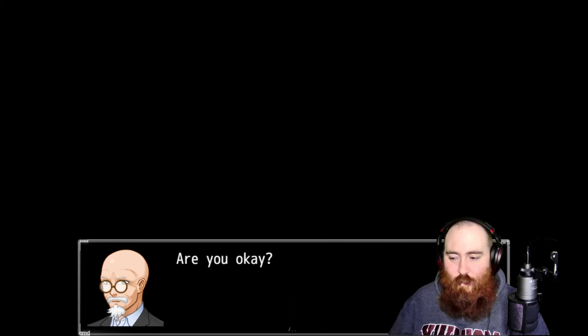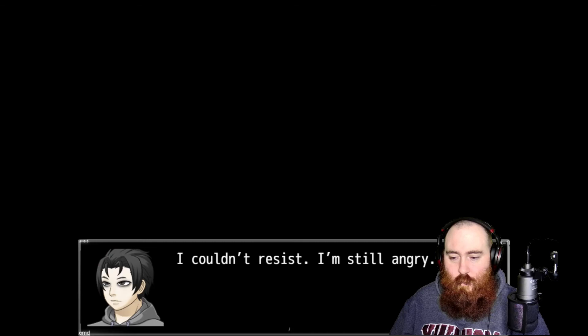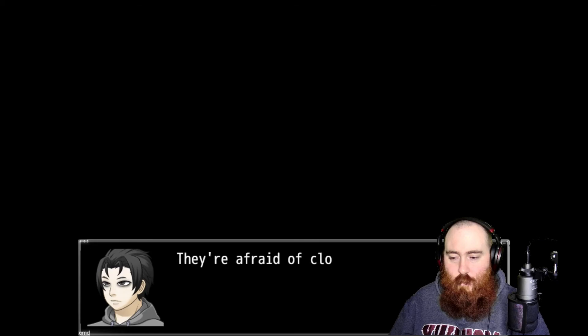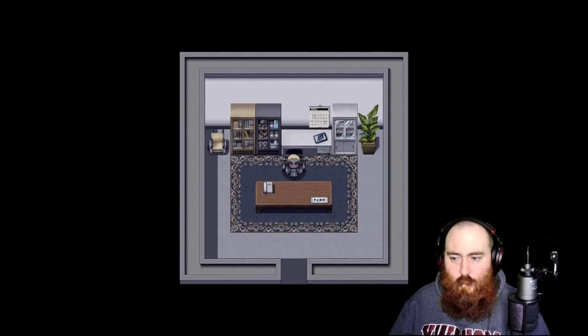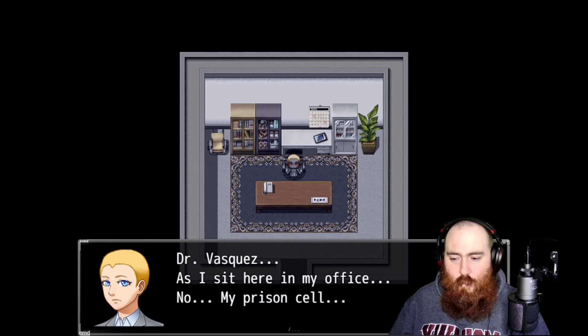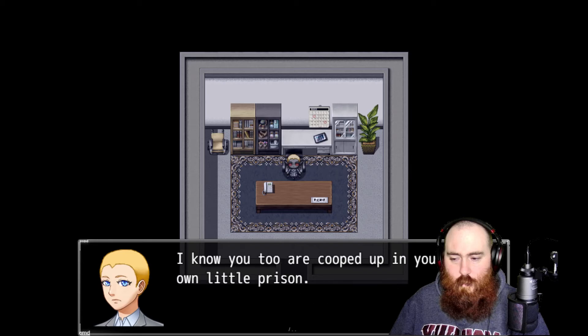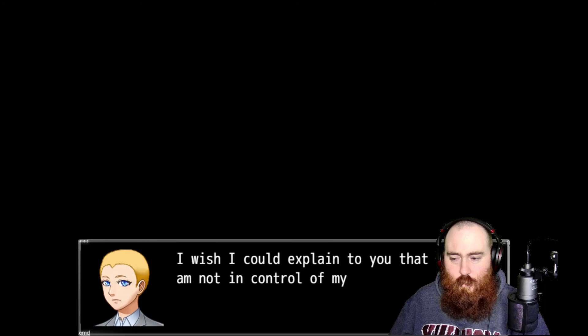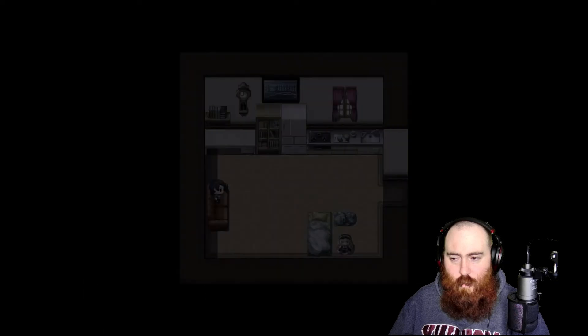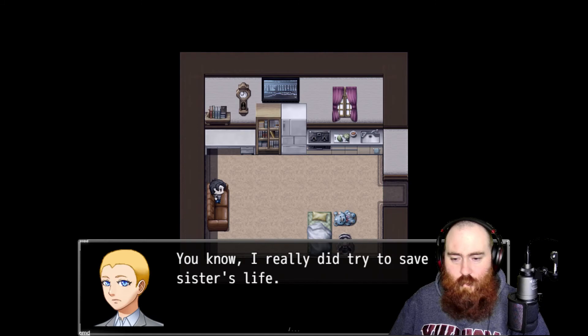Are you okay? Yeah. Don't you think you got a little carried away, Dr. Vasquez? Hey, I couldn't resist. I'm still angry. Well, we found out one new thing about 071 today. They're afraid of clocks. I'll tell you man, erase my memory all over again.